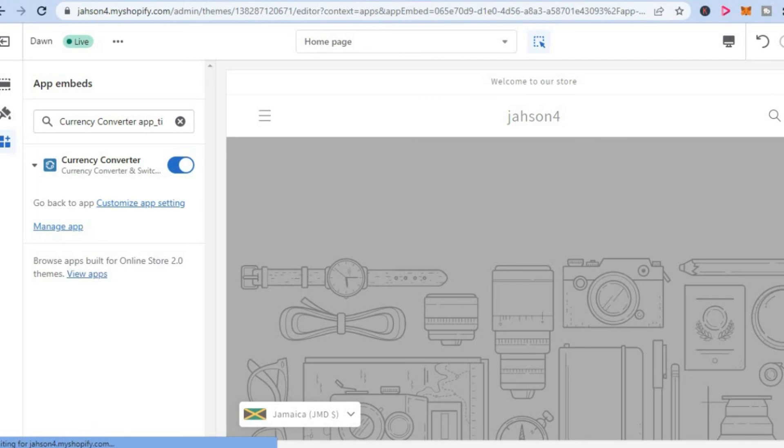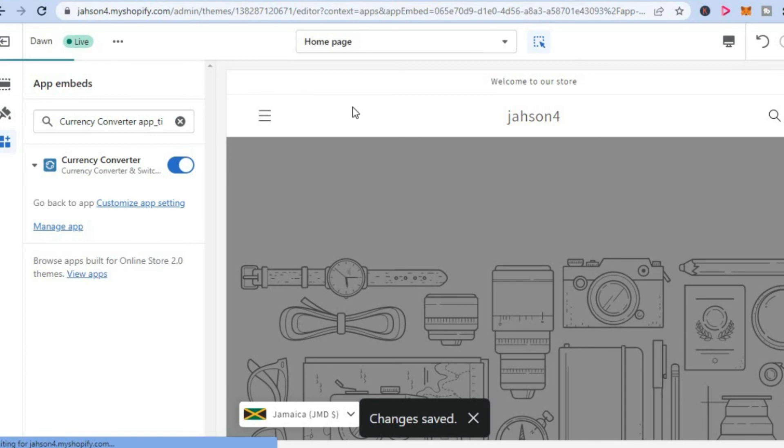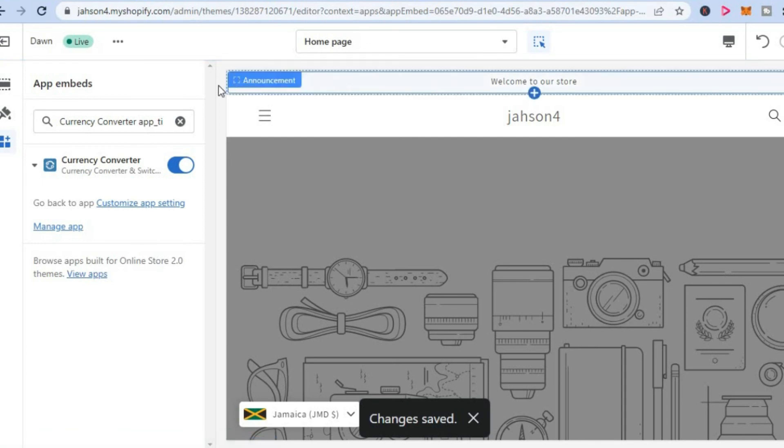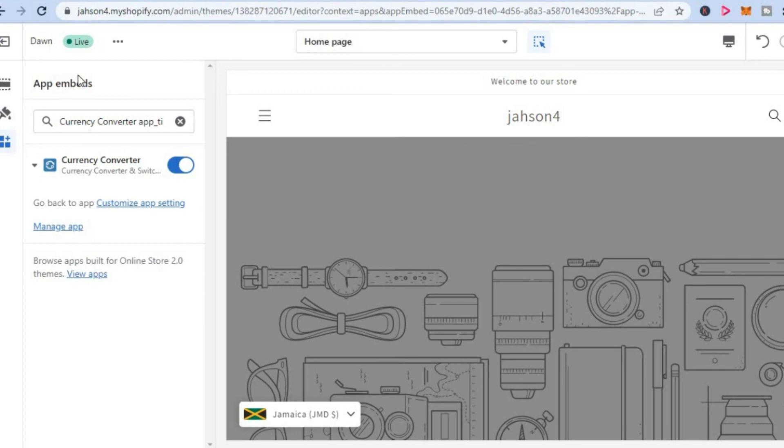And that's it. So now when somebody visits your Shopify store from a different country that uses a different currency, it will automatically, the prices will automatically be converted to match the currency of that person's shopping area.